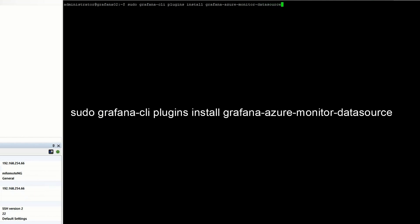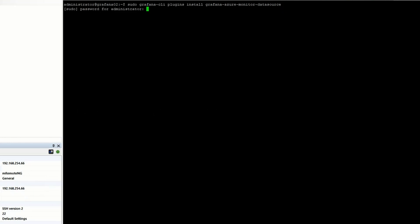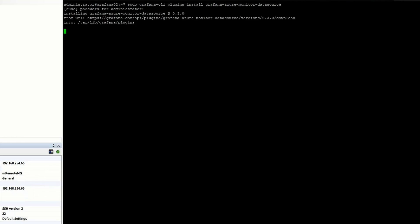So I'm running this command as admin, Grafana CLI, plugins install, and then that's Grafana Azure Monitor Data Source. And it's going to ask me for my admin password. And it's installed, but it is asking me to restart the service.